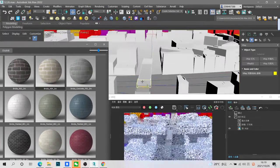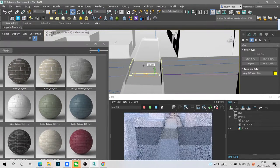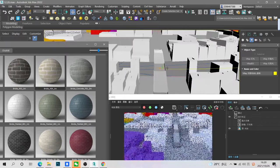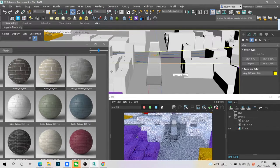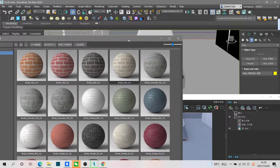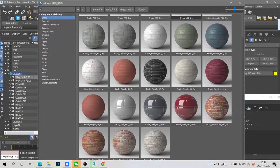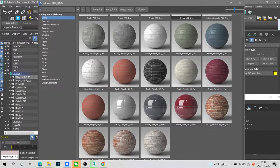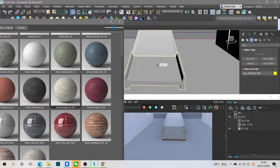Then we can preview the rendering scenes and add the materials. You can just drag the material from the library and you can see the scenes from this small window. Let's quickly give the material to all the blocks.